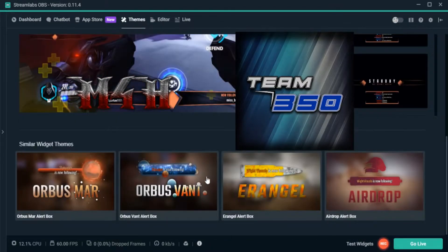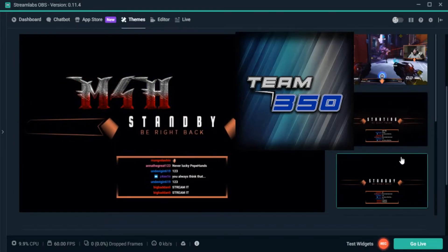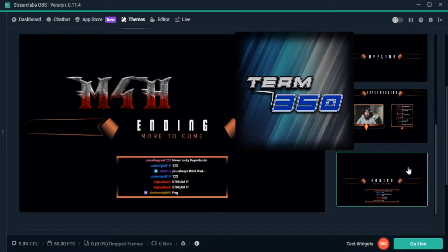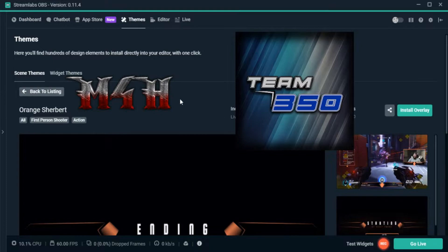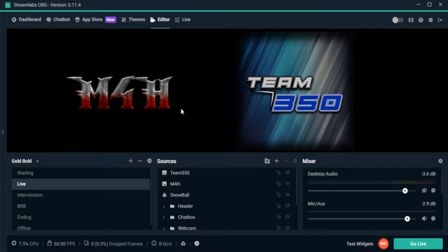So if you look at one like this, you've got your main screen where your webcam is, your followers, your donations, your chat box, all of that. You've got your starting screen, your 'I'll be right back' screen, your offline and intermission screens, and your ending screen. There are hundreds of different themes you can get and install. I installed the Gold Bold one just for this video, just to show everybody how it looks.